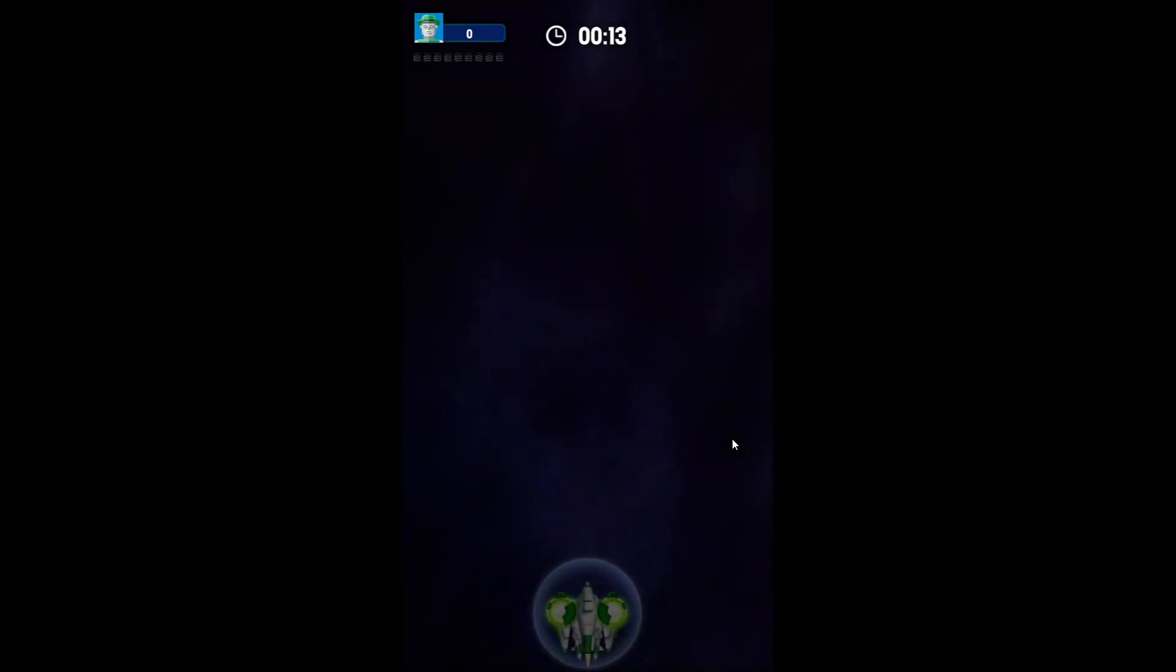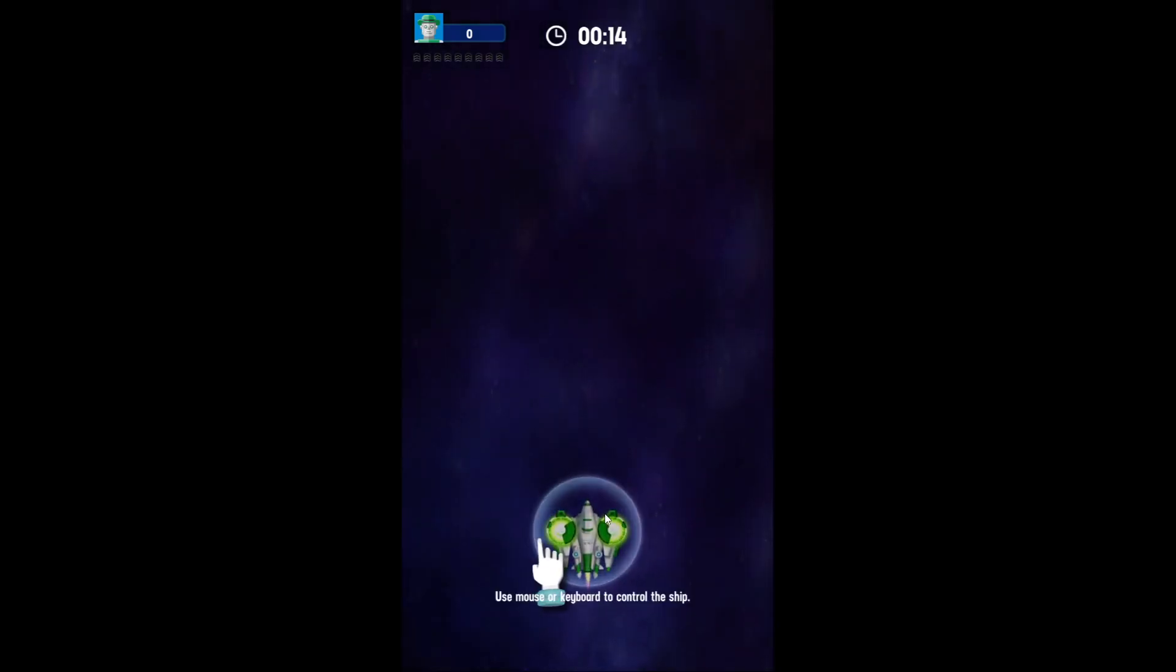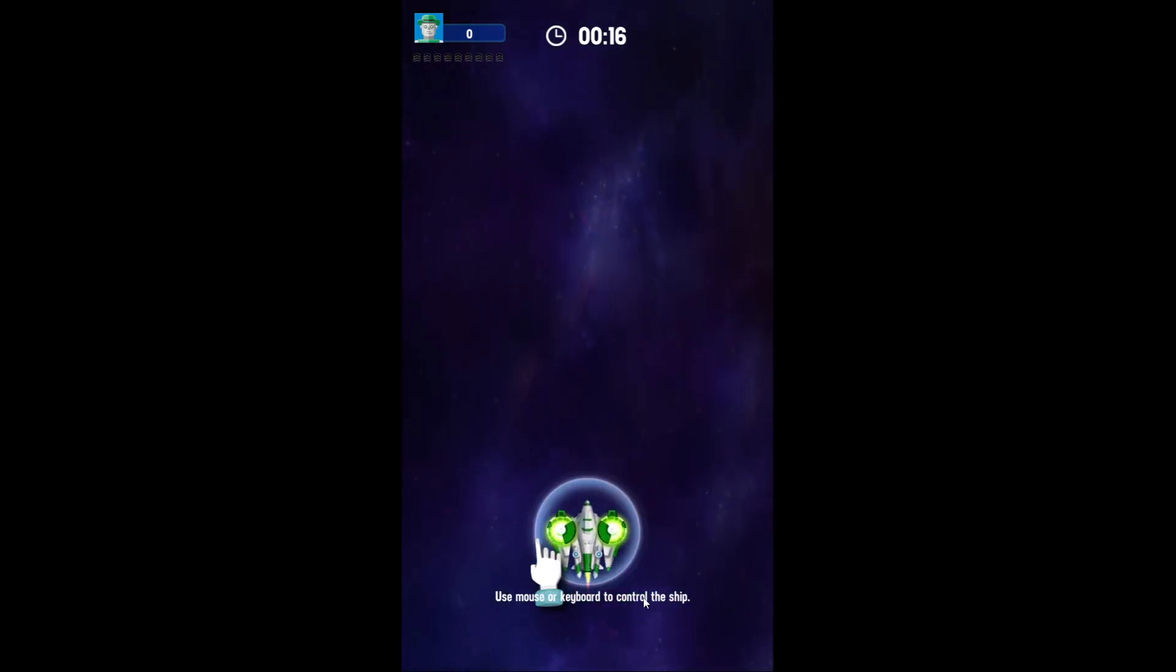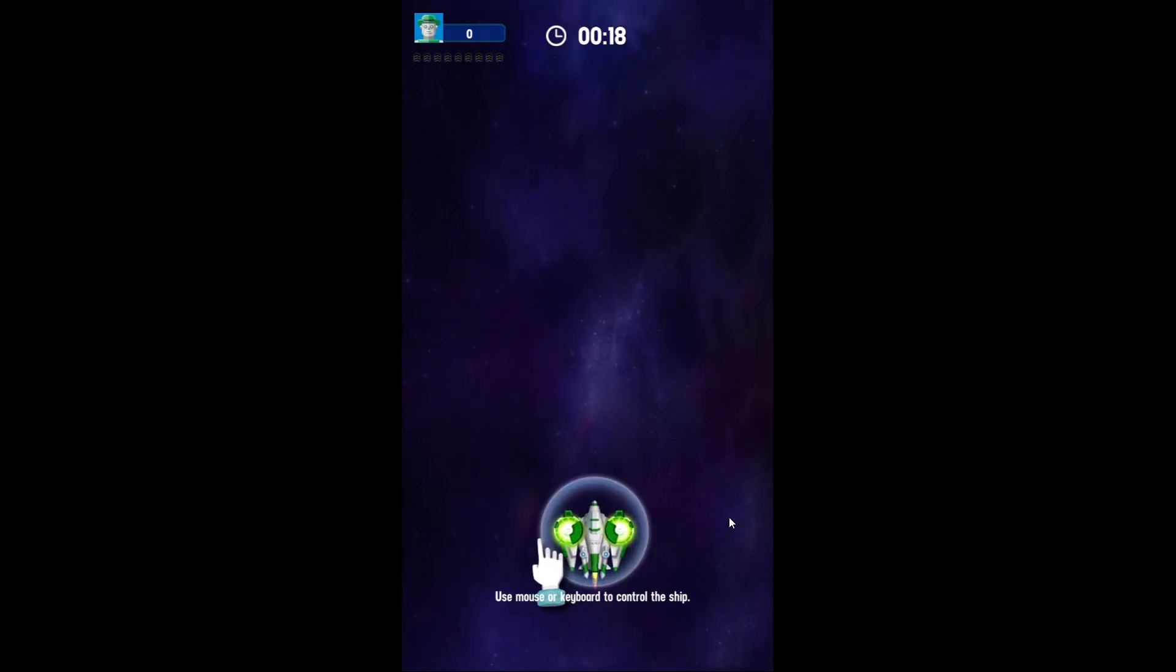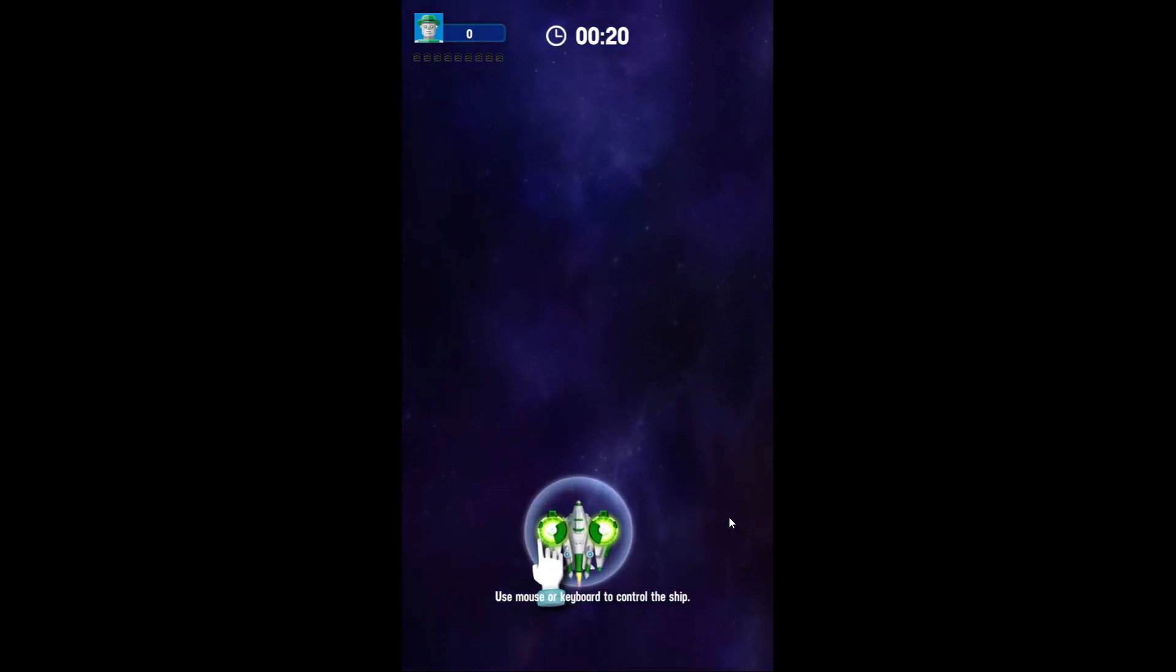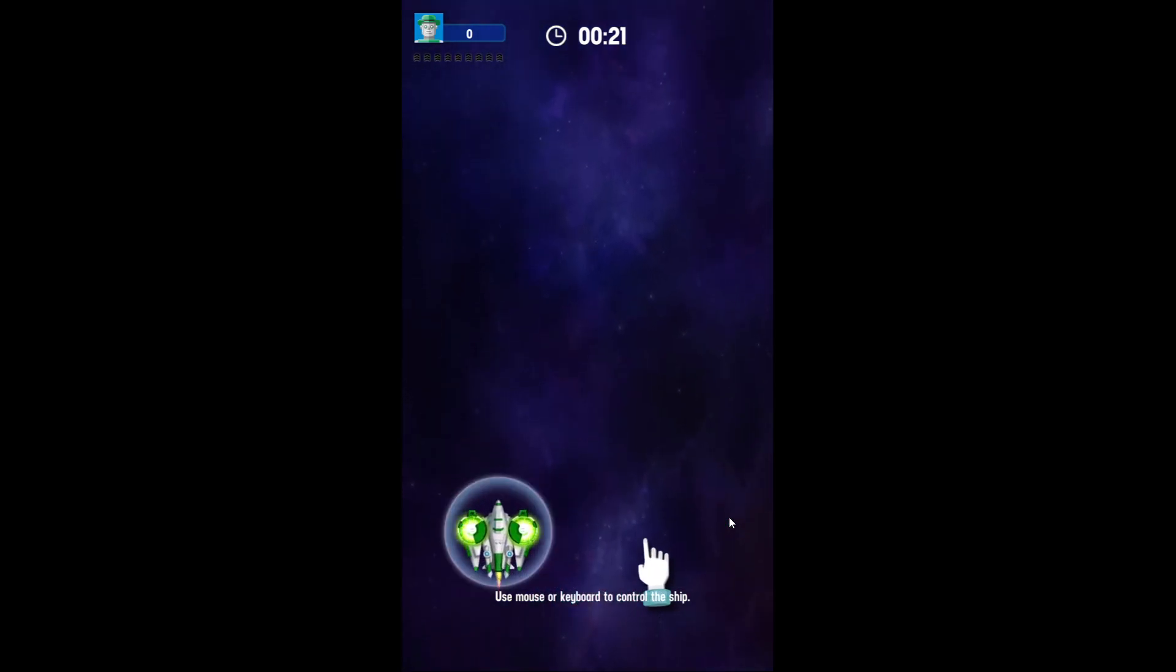So this is just a little space shooter game. I don't know what the keyboard or mouse to control the ship it says. Okay. Oh, that's kind of nice. So I'm using the arrow keys right now.